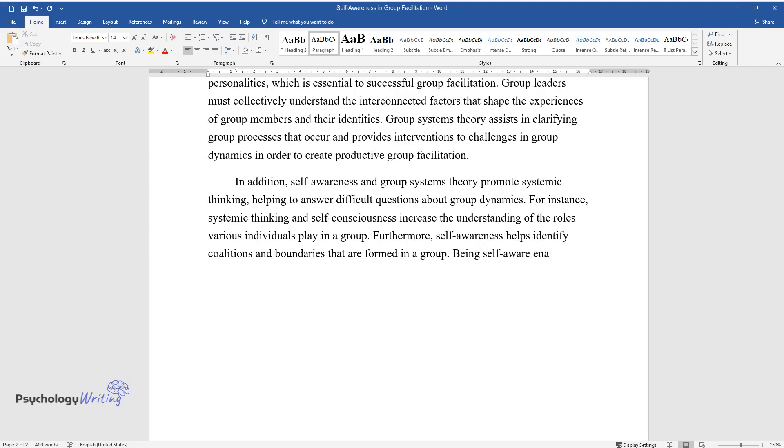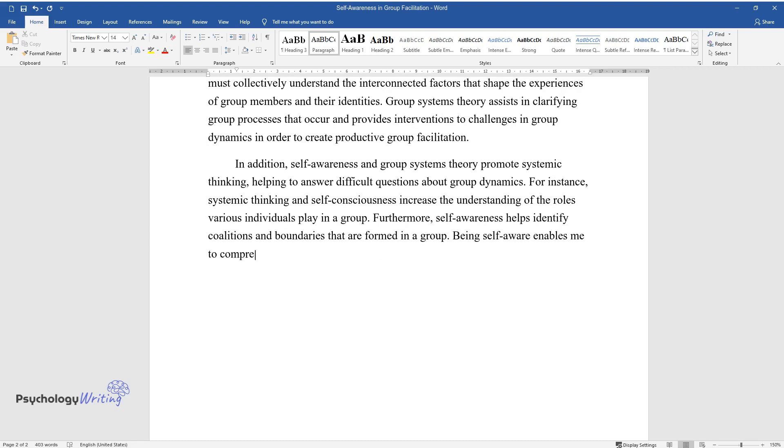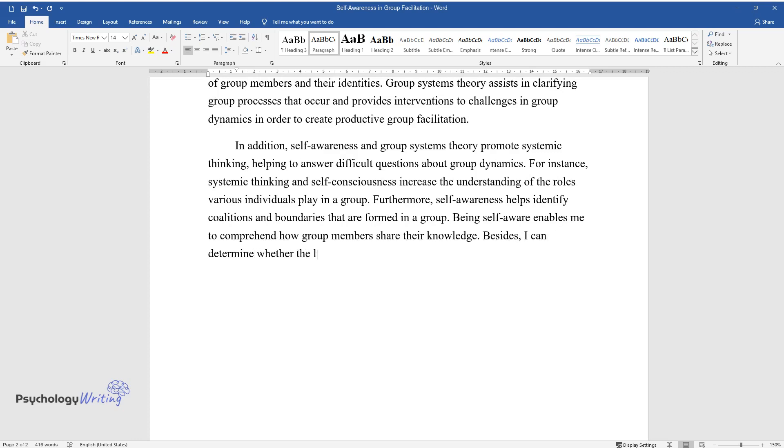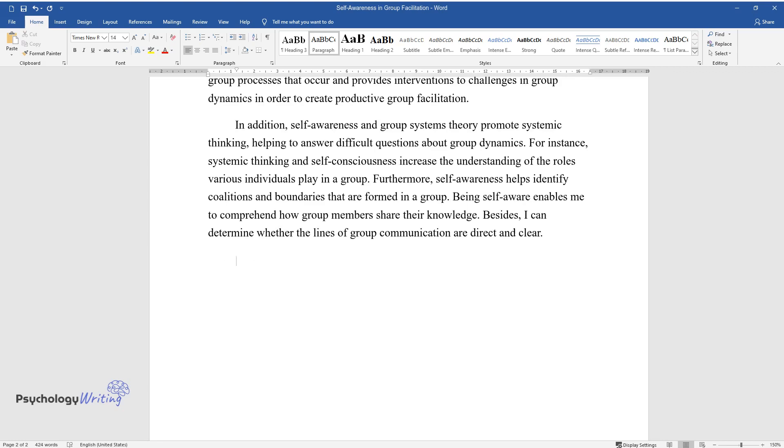Being self-aware enables me to comprehend how group members share their knowledge. Besides, I can determine whether the lines of group communication are direct and clear.